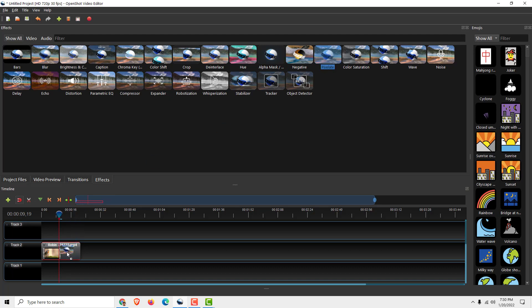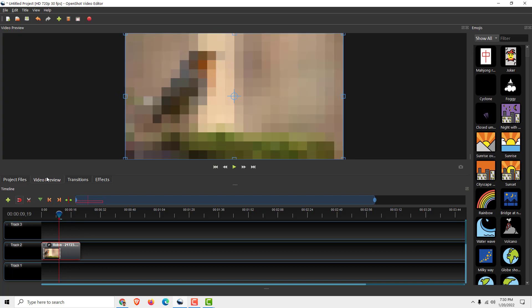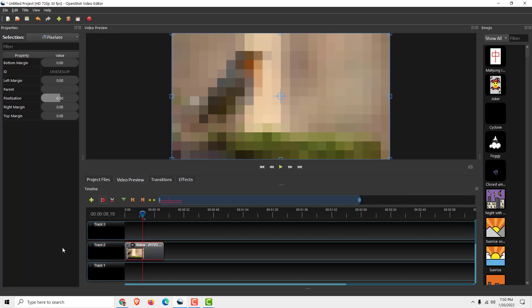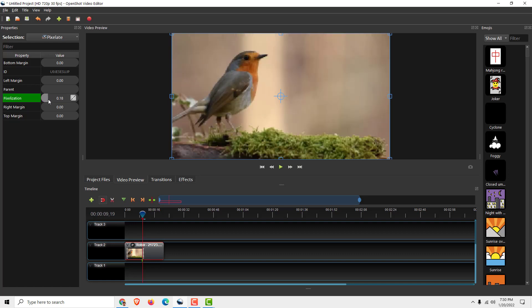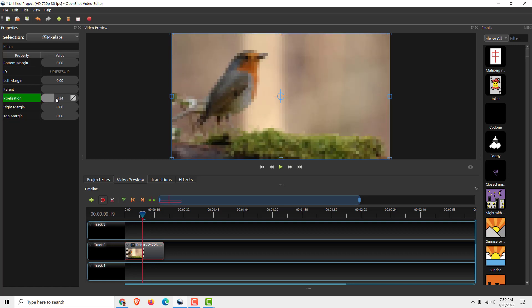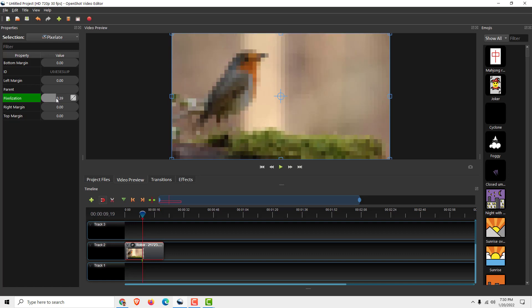Now drag and drop the pixelate effect. You can see it in the video preview. Click on it, then click properties. You can see the pixelization level - increase or reduce it as needed. Let's say you want something like this.